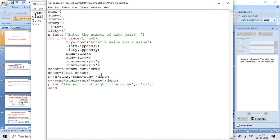Then m equals (n times sum_xy minus sum_x times sum_y) divided by denom, and c equals (sum_y times sum_xx minus sum_x times sum_xy) divided by denom. Finally, we print: the equation of the straight line is y equal to m times x plus c.